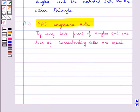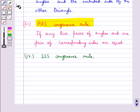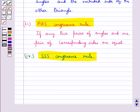Equality of three angles is not sufficient for congruence of triangles. Therefore, for congruence of triangles, out of the three equal parts, at least one has to be a side.